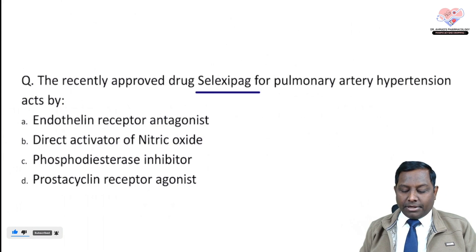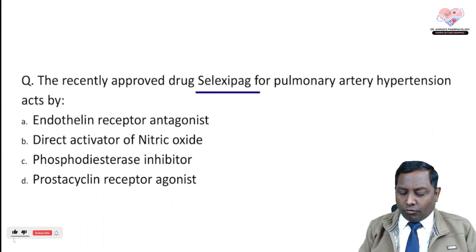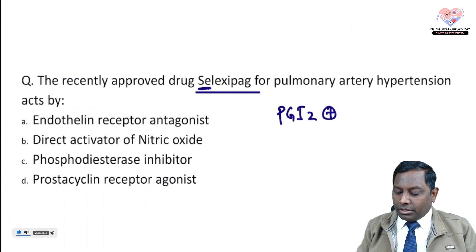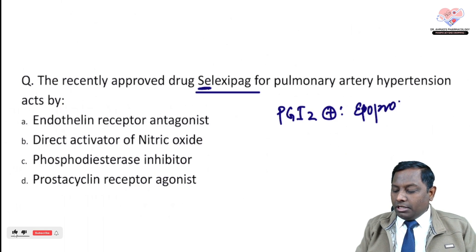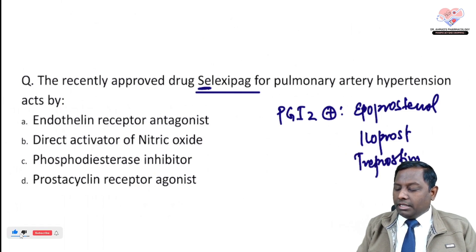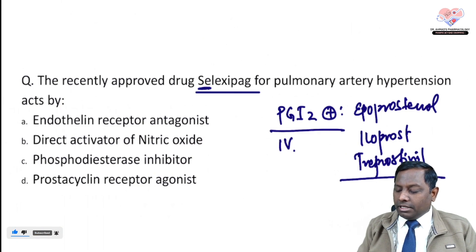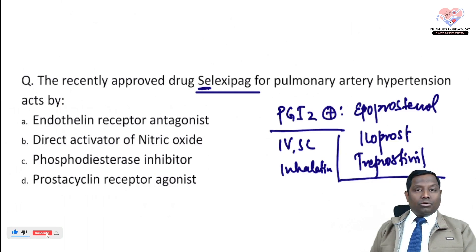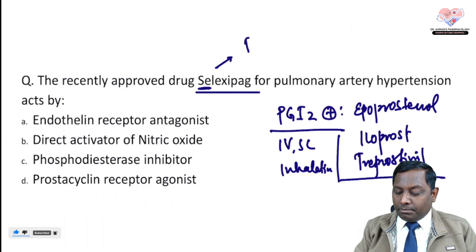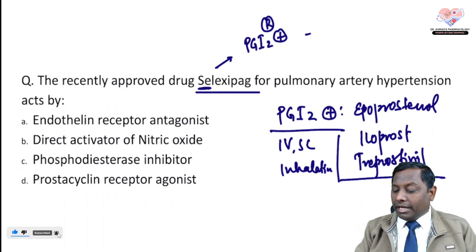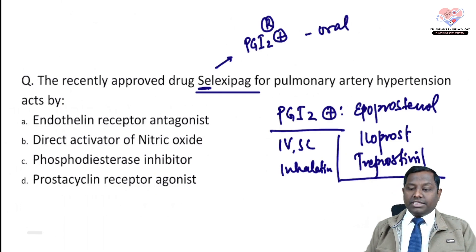The next question is about a recently approved drug — selexipag — used for pulmonary hypertension. It's a very interesting drug because most PGI2 analogs we know, such as epoprostenol, iloprost, and treprostinil, are given by IV, subcutaneous, or inhalational routes. For example, iloprost is available by inhalational route. But selexipag is a PGI2 receptor analog that is available orally.